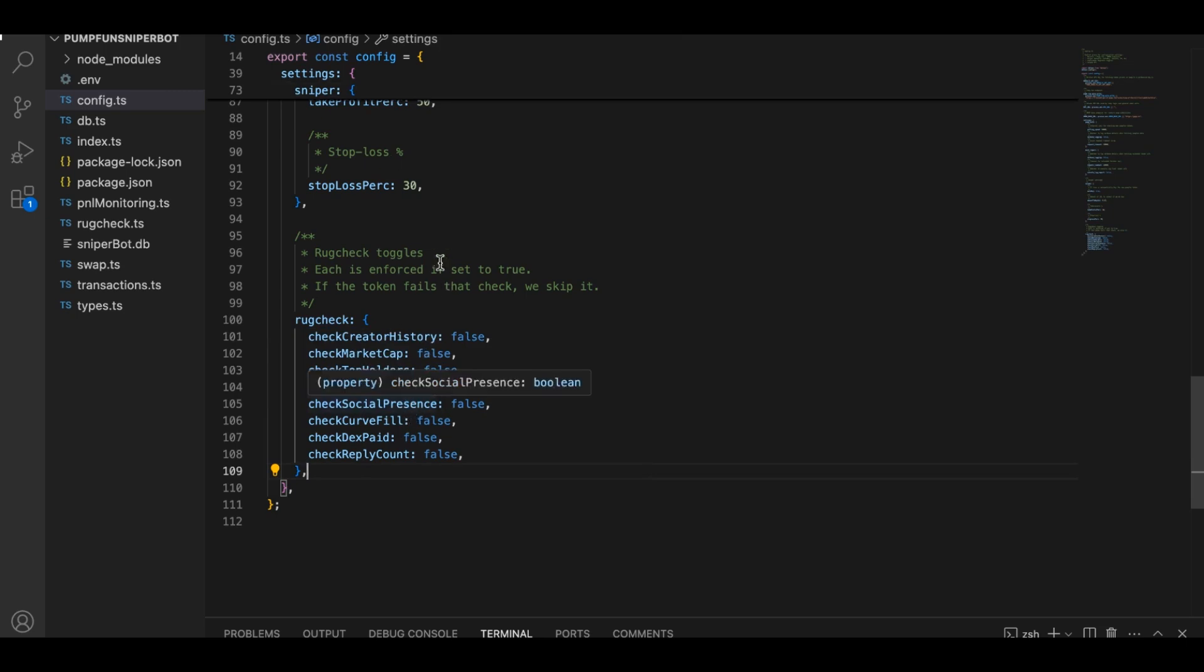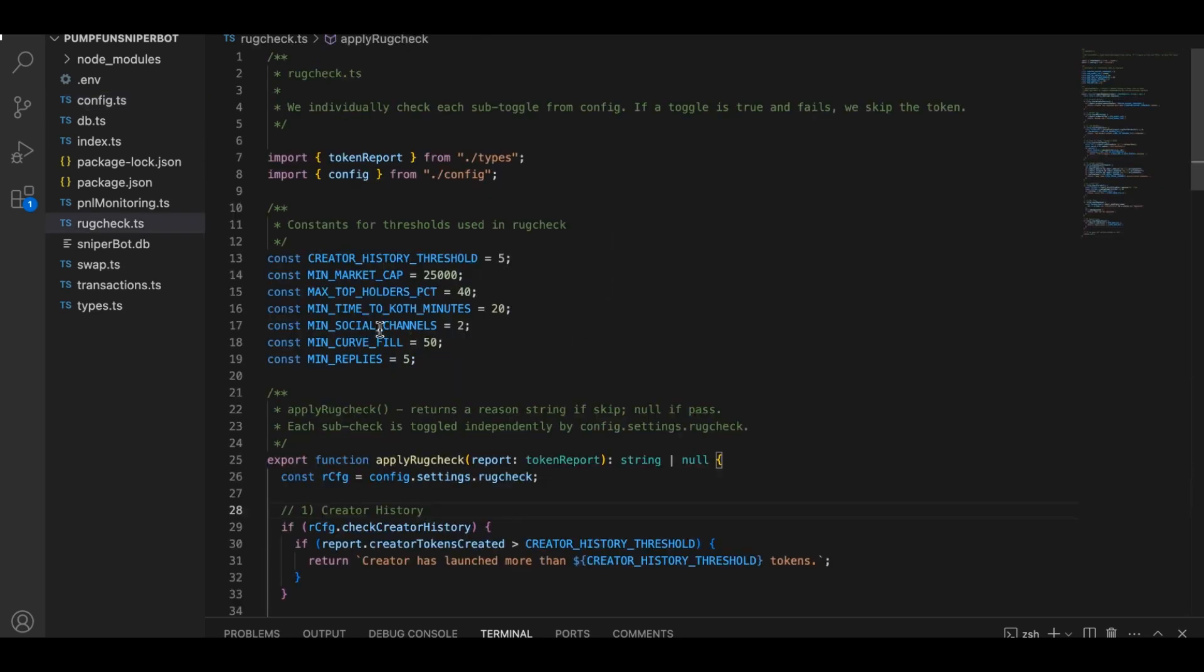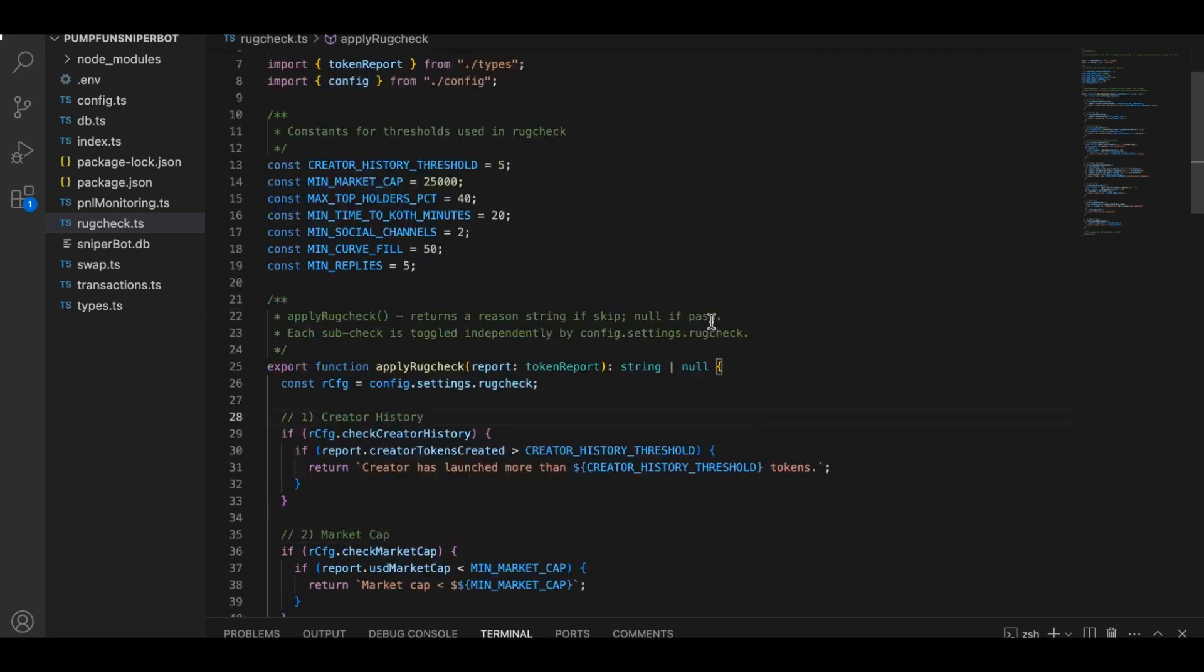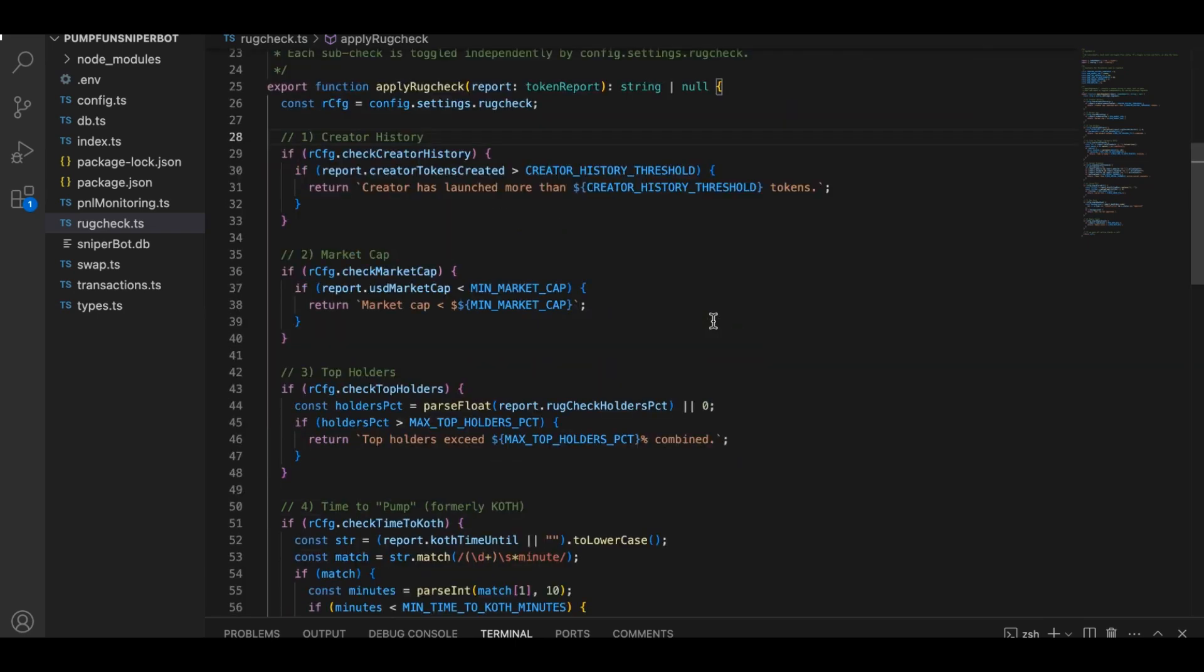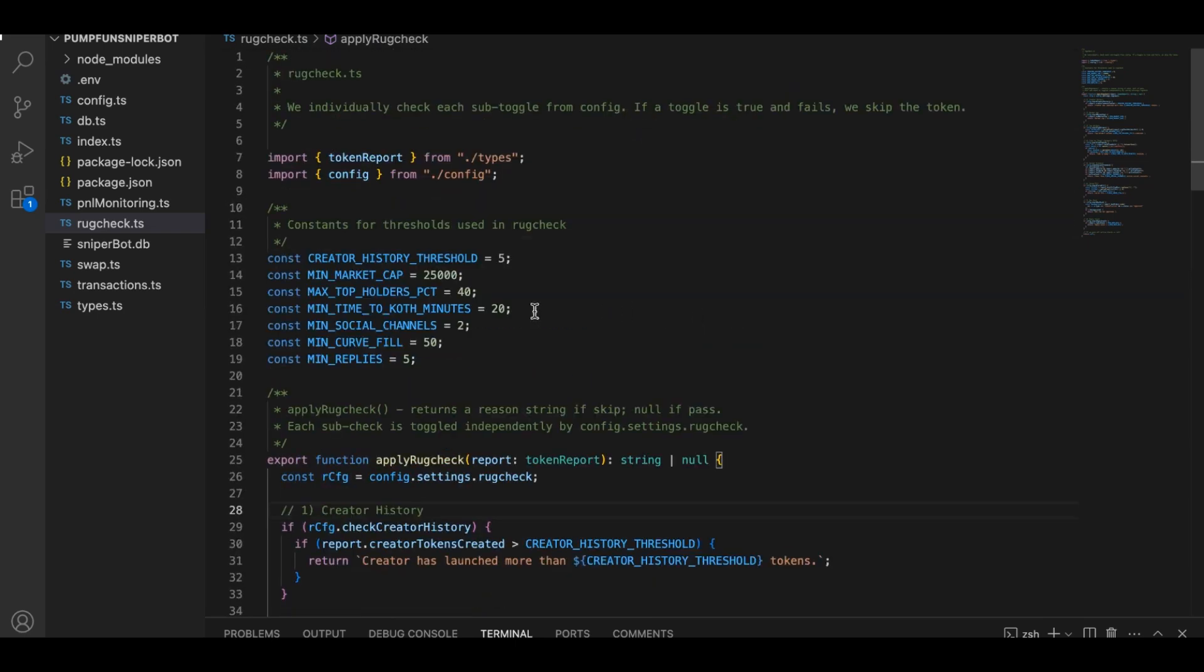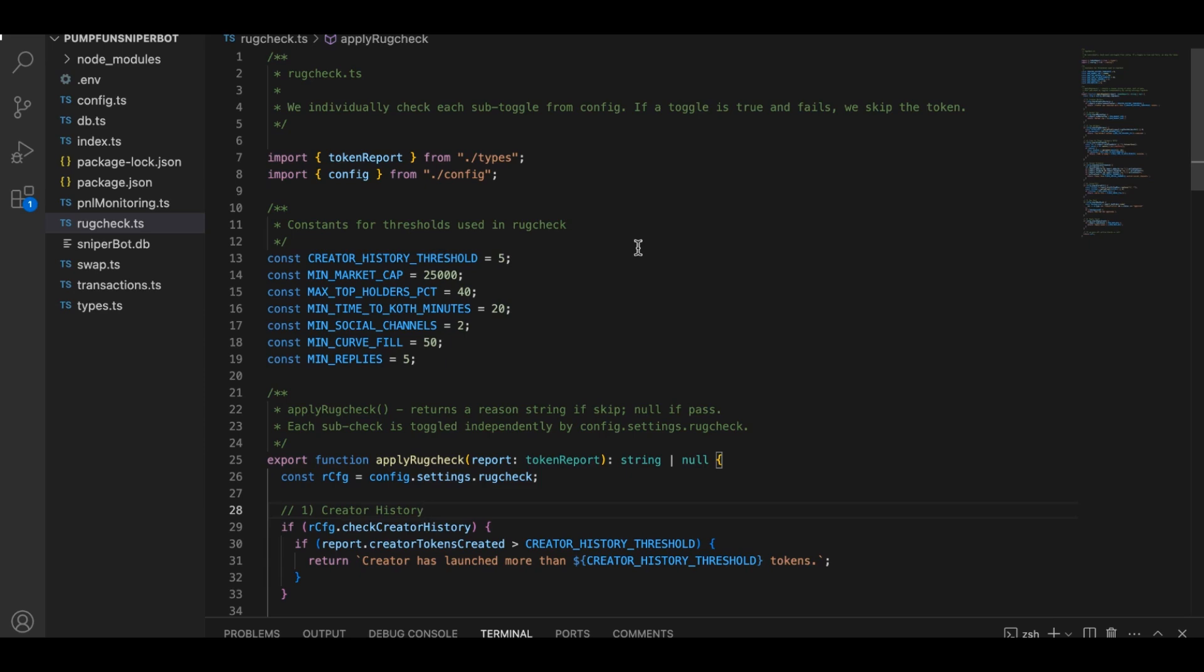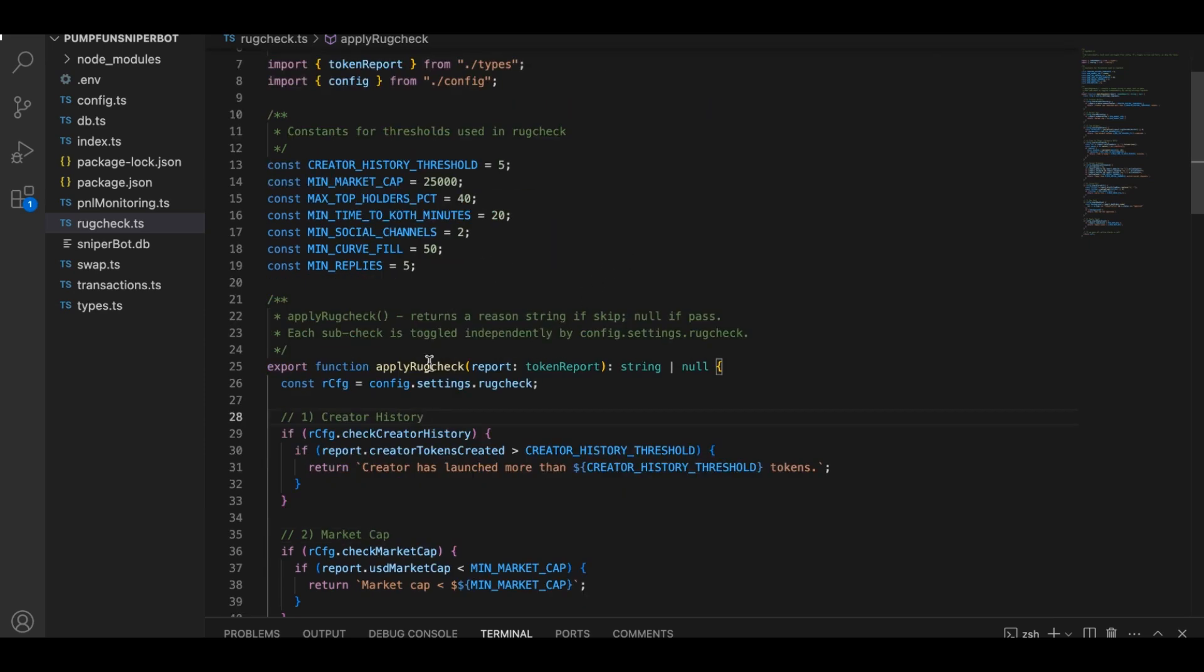Finally, let's get really detailed about rug check file. This file is your safeguard. It's what decides whether a new token is too risky to even bother buying. Think of it like a bouncer at a club, checking IDs and deciding if somebody is trouble. The way it works is that rug check file has a function named apply rug check, which inspects all these different aspects of the coin. For example,